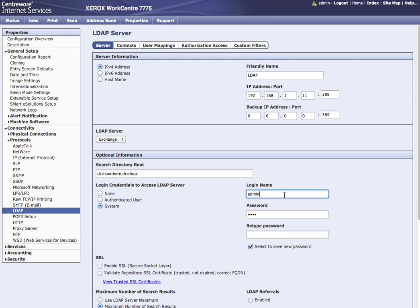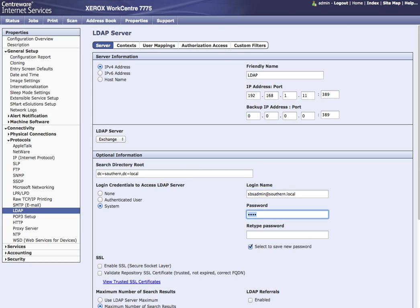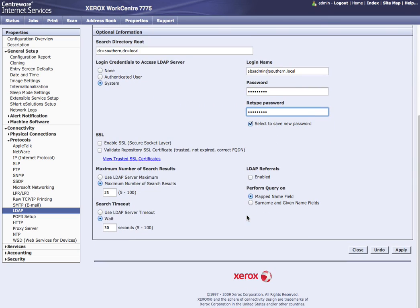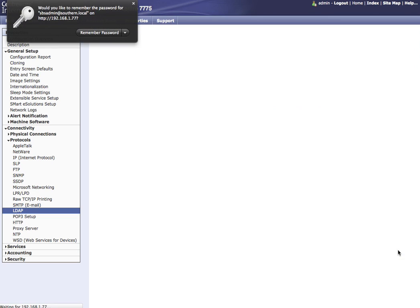Then our login credentials system. So you see we have the full domain, southern dot local, and then the password for that account. Normally it's an administrative account. And we'll choose apply.